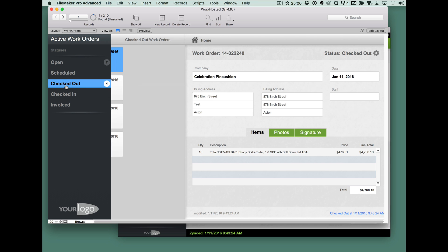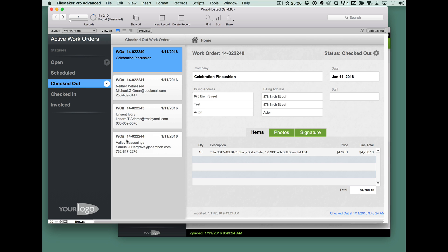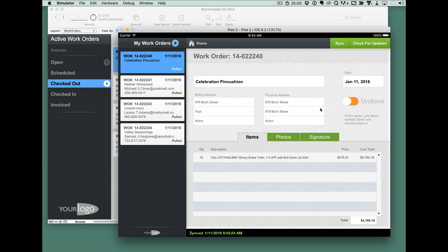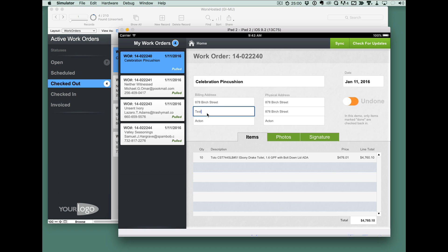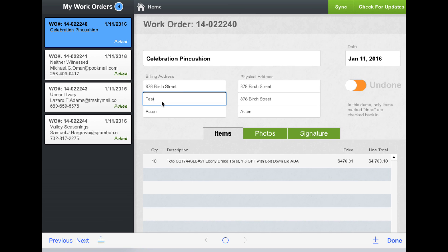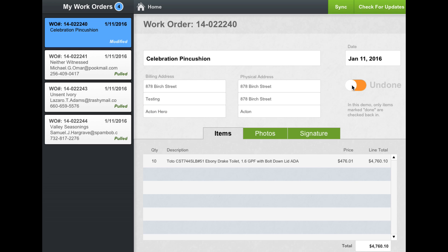You can see that they've now been marked checkout up on the server. So we can make some changes to our data. We can check this one back in and we'll sync it back up.